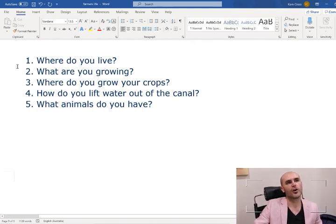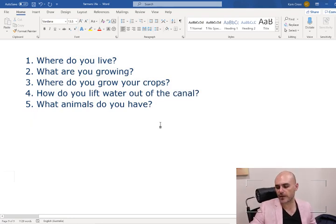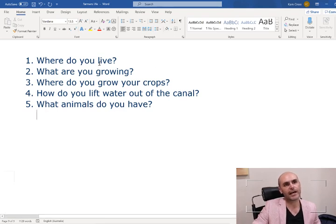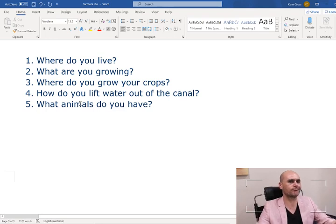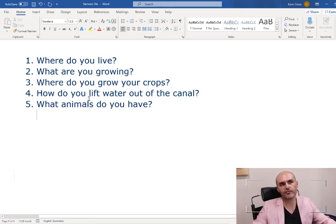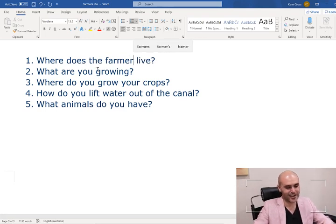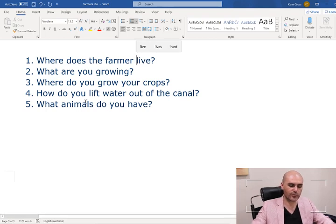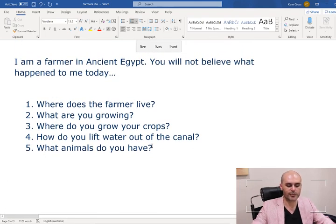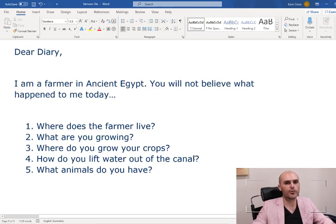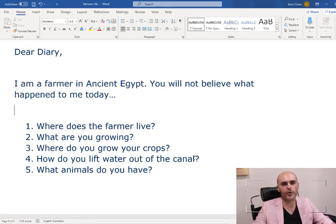I would love it if you guys could copy out these five questions into your workbooks. These five questions are going to have all the different bits of information we need to get ready for our diary entry. We're going to take our answers for these five questions and put it together like a story. All of the 'you's here refer to you being a farmer in ancient Egypt. A diary entry is you putting yourself in the shoes of a person we're focusing on.